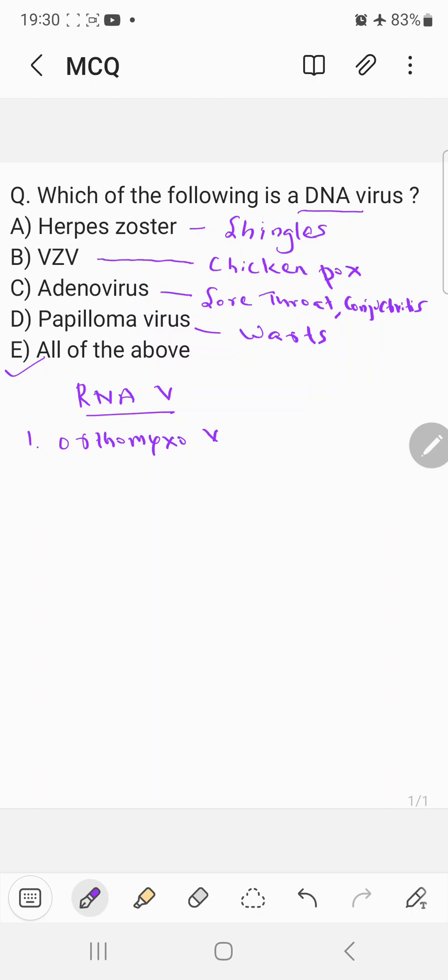Orthomyxovirus, which mainly causes influenza-like disease.